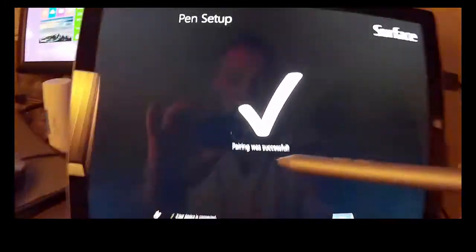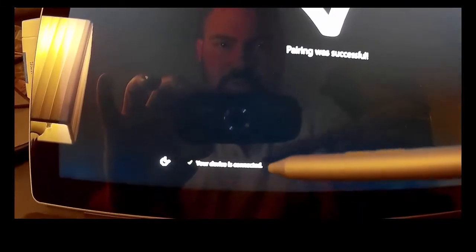Of course. And there's the green LED. And it tells us pairing was successful. And down here it says your device is connected. And you've got the option to click next.